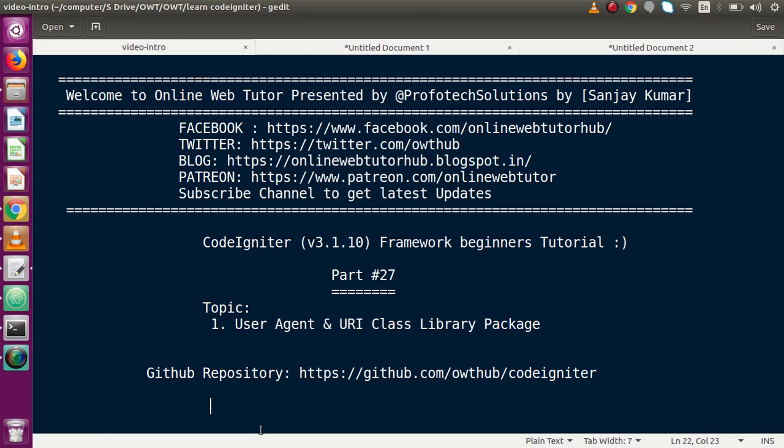So far we have completed several library packages in CodeIgniter like session, file upload, file validations, and also migrations. Inside this video we are going to discuss about two library packages: the User Agent class and the URI class library. Let's go back to the details.